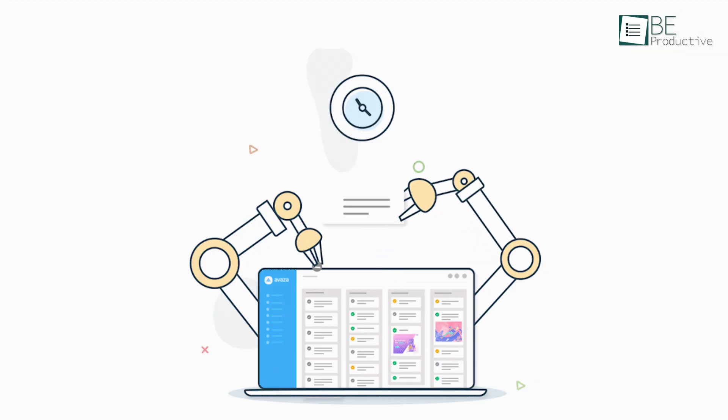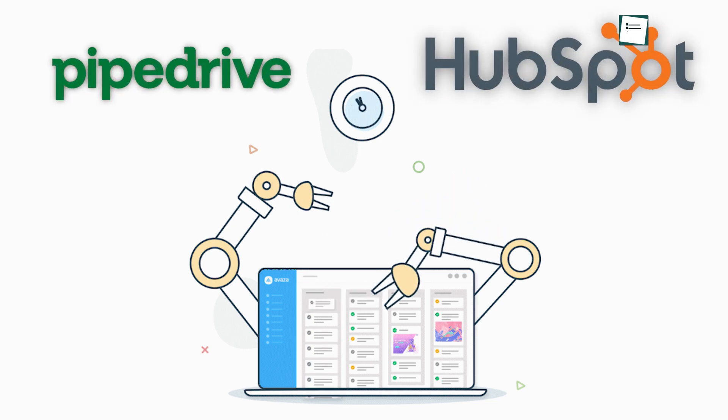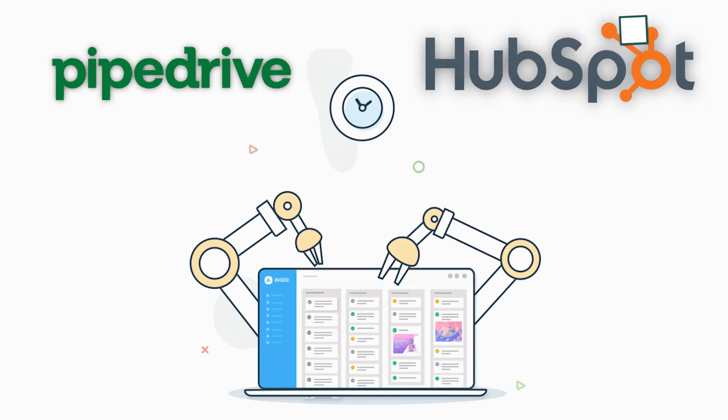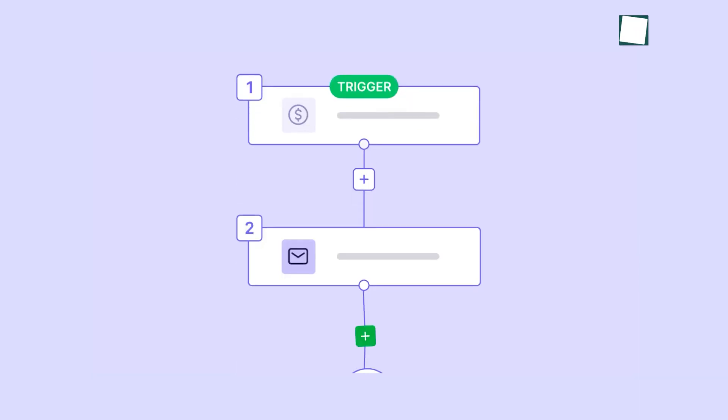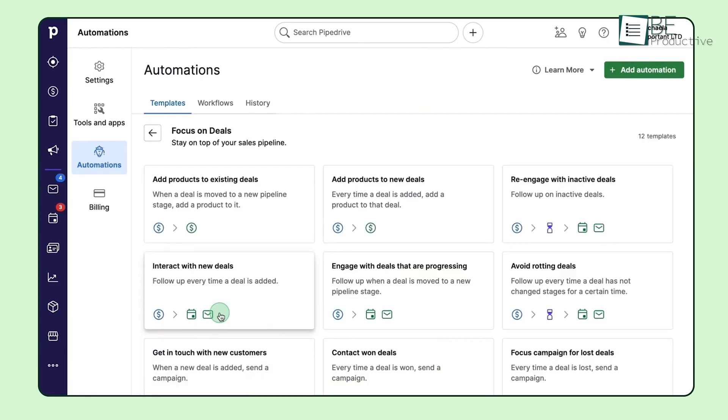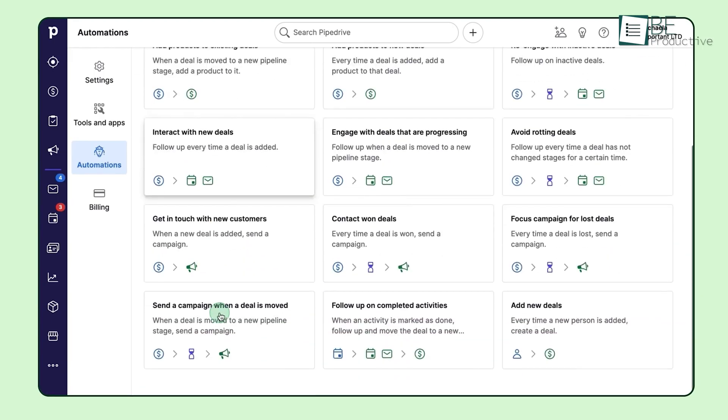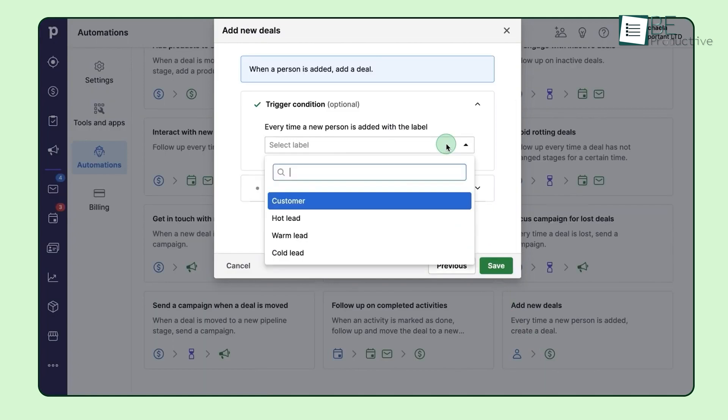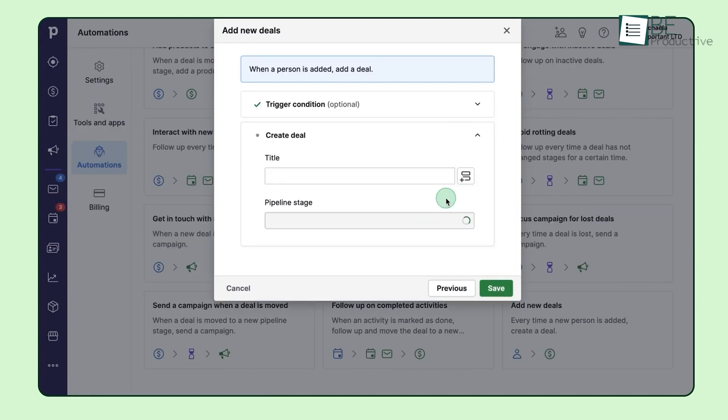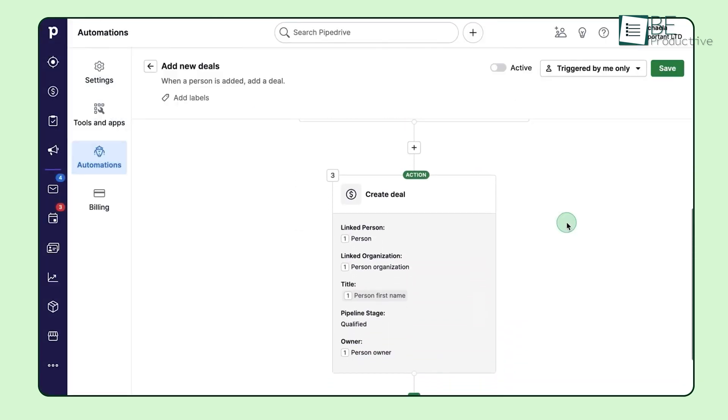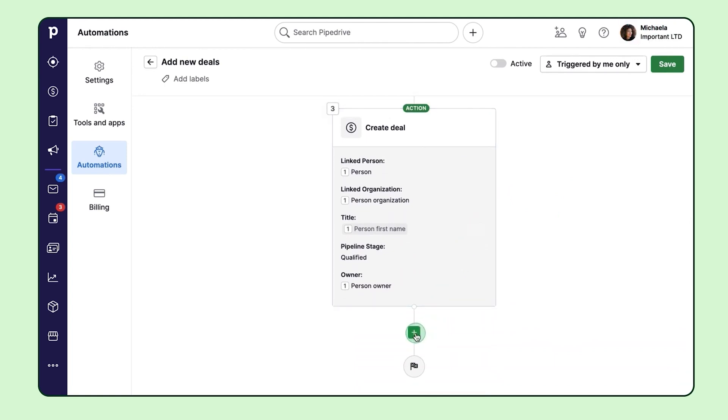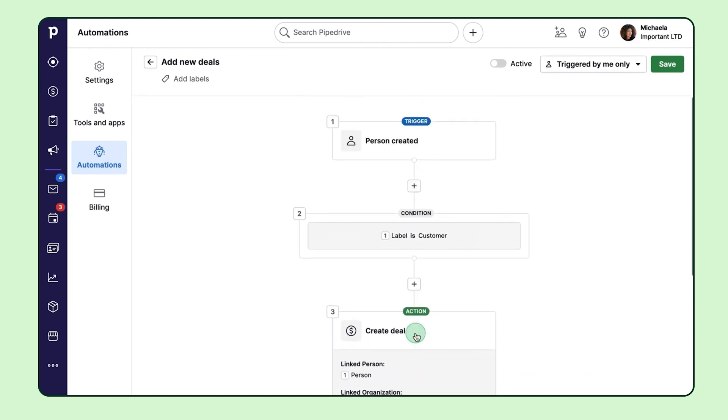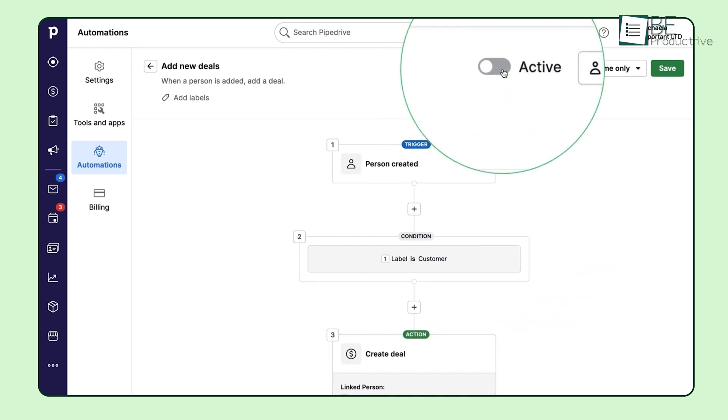Automation is another key area where these two platforms differ significantly. Pipedrive provides automation through its workflows and allows you to automate repetitive tasks, like sending follow-up emails or updating the status of a deal when specific conditions are met. For instance, if a lead moves to the negotiation phase, Pipedrive can automatically schedule a follow-up task or send a personalized email without you needing to intervene. This saves time and ensures that nothing slips through the cracks, especially when you're dealing with a large number of leads. The automation is relatively easy but advanced enough for small and medium-sized sales teams.